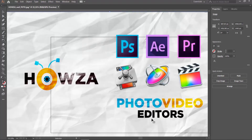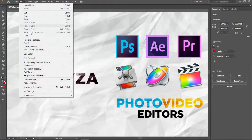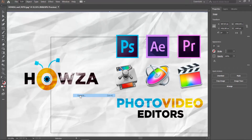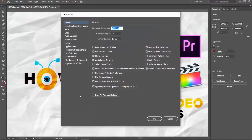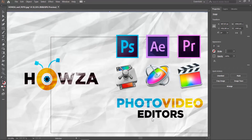Click on Edit at the top panel. Choose Preferences General from the list. Uncheck Enable Content-Aware Defaults to disable the option. Click OK.